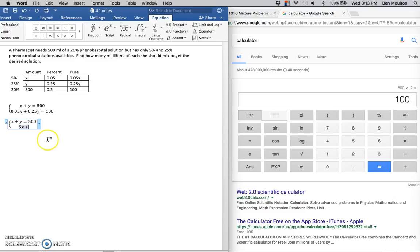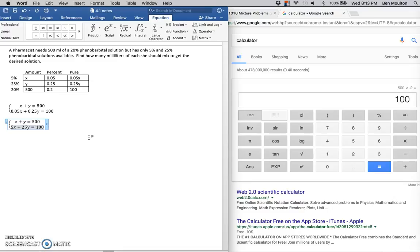So, multiplying through by 100: .05x times 100 is 5x, .25y times 100 is 25y, and 100 times 100 is 10,000.